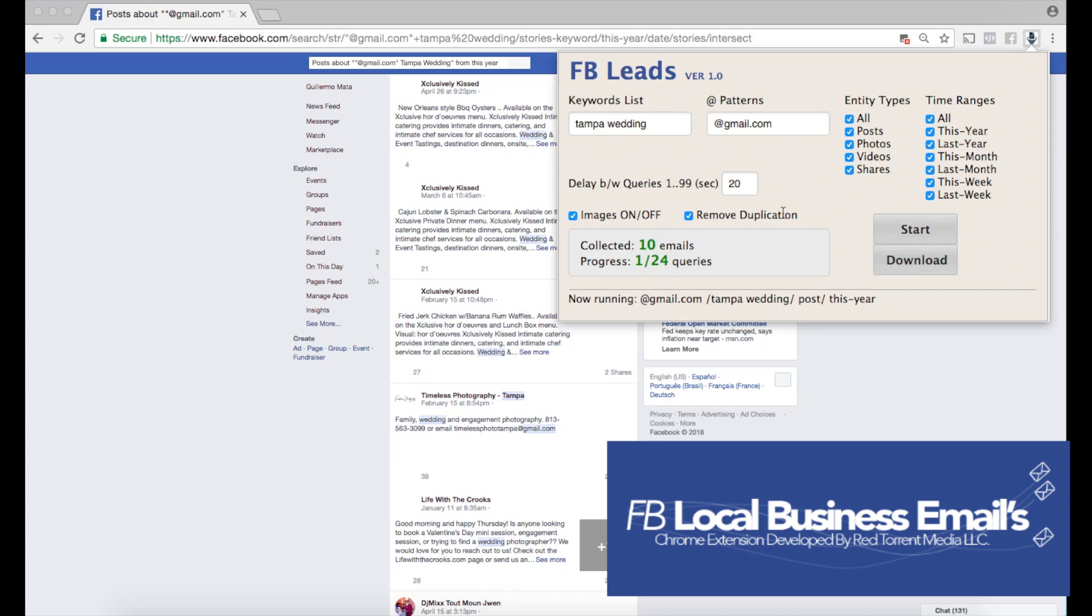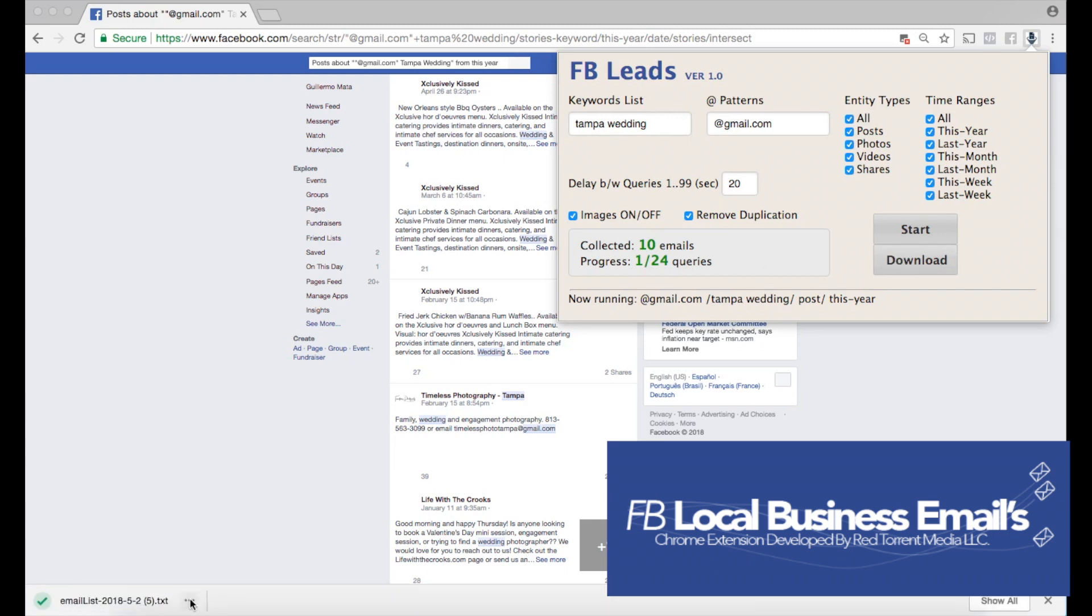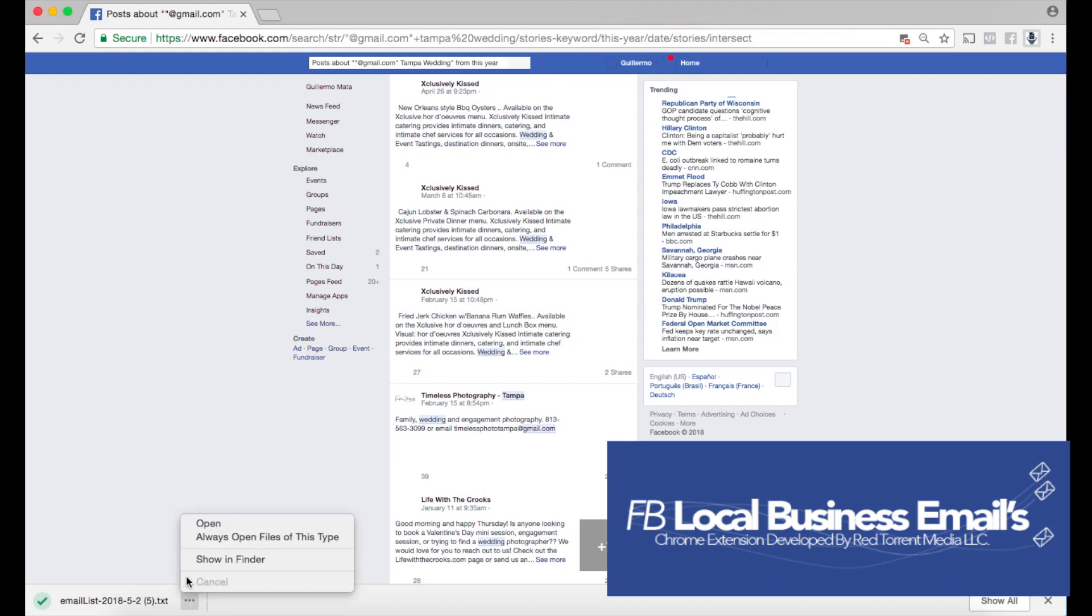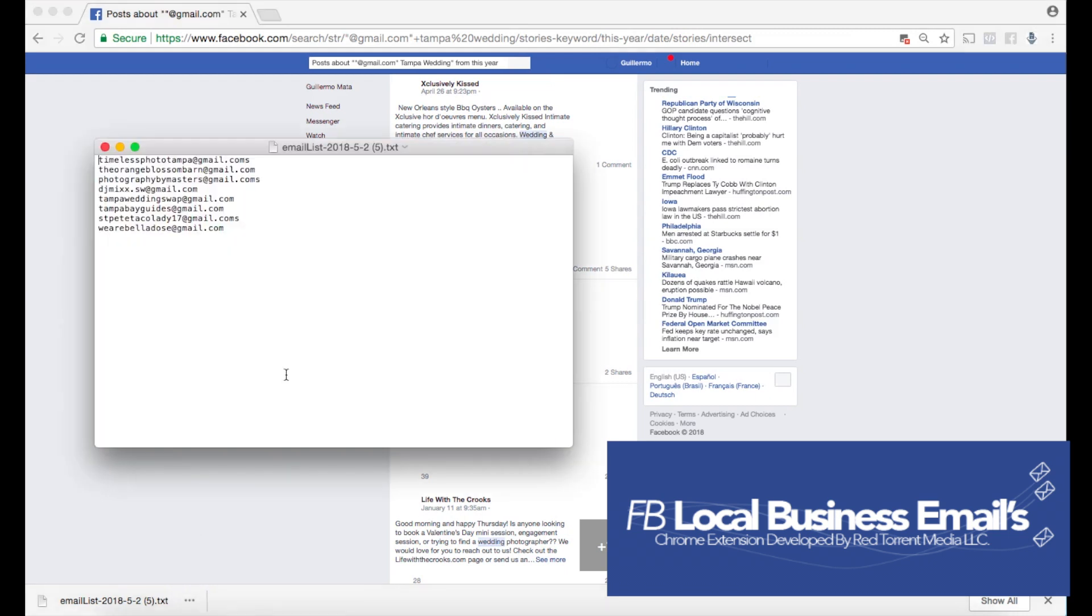We have about ten emails here. I'm gonna go ahead and click download. Right away we're gonna get a text doc that opens up here. I'm gonna open it up and you're gonna see all the emails that we collected.